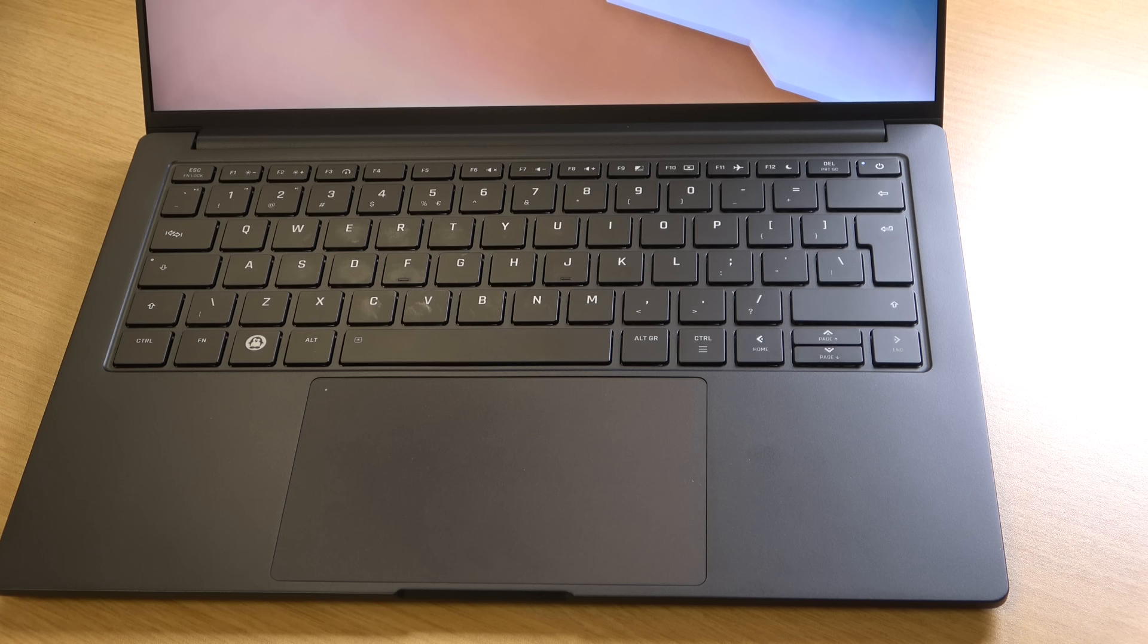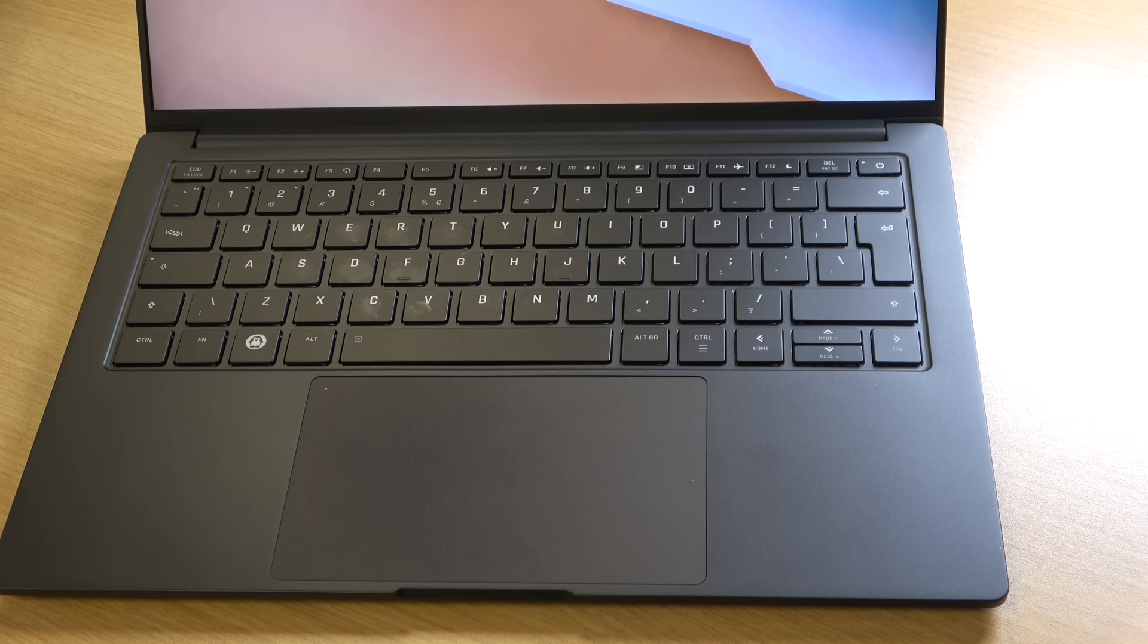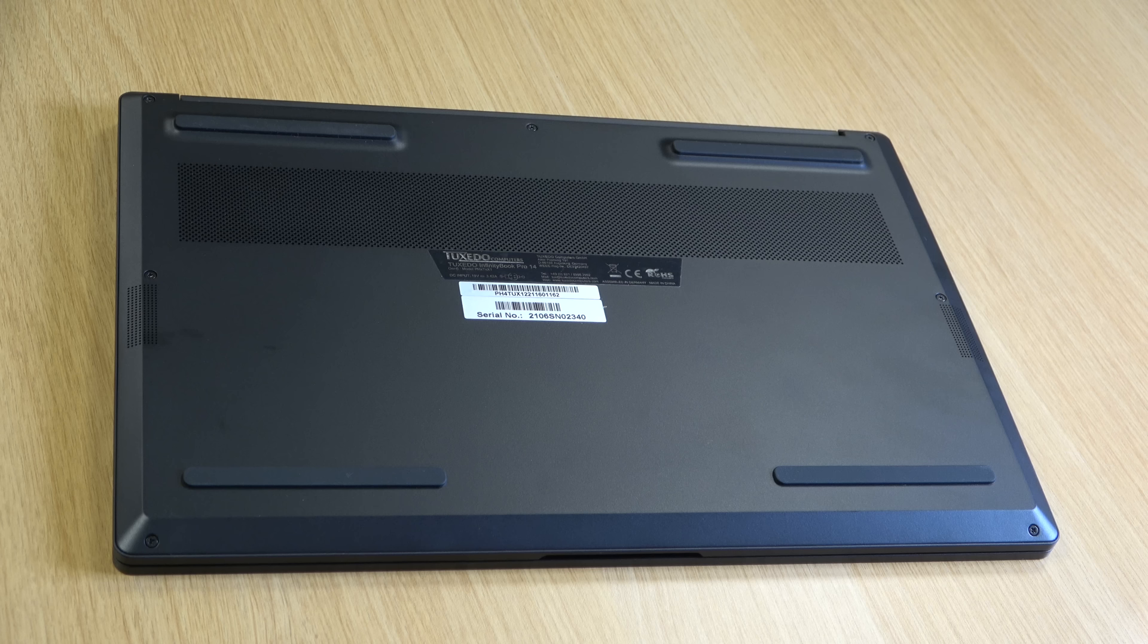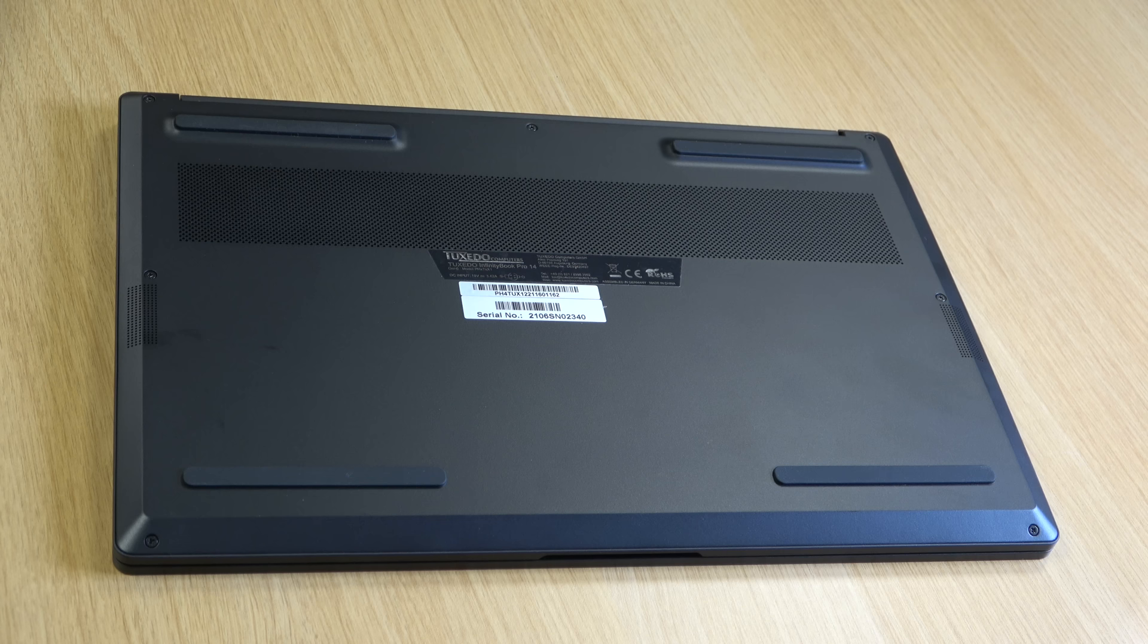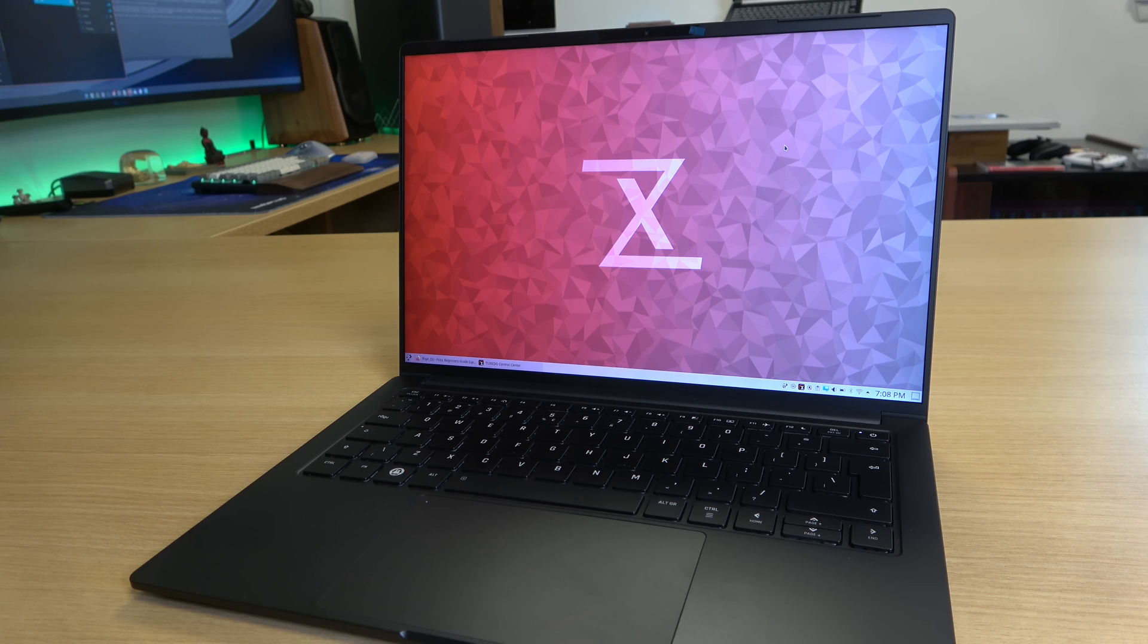The build quality itself feels very solid. For example the palm rest doesn't flex at all, the hinges feel sturdy, and overall I have no complaints about the chassis in any way.